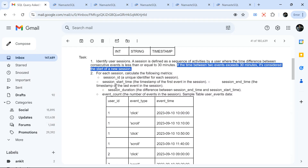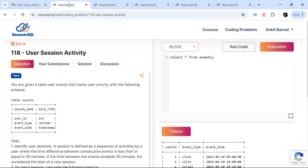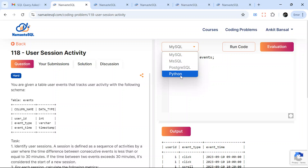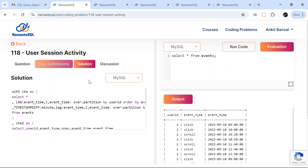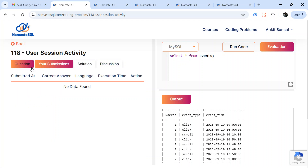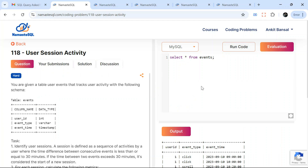You can get the insert/create scripts from the description box, or solve this question on the Namaste SQL website — I'll share the link. This question is free; just log in and you can solve it using MySQL, PostgreSQL, Python, or anything. You can run code, evaluate it, check the solution, and submit your answers.